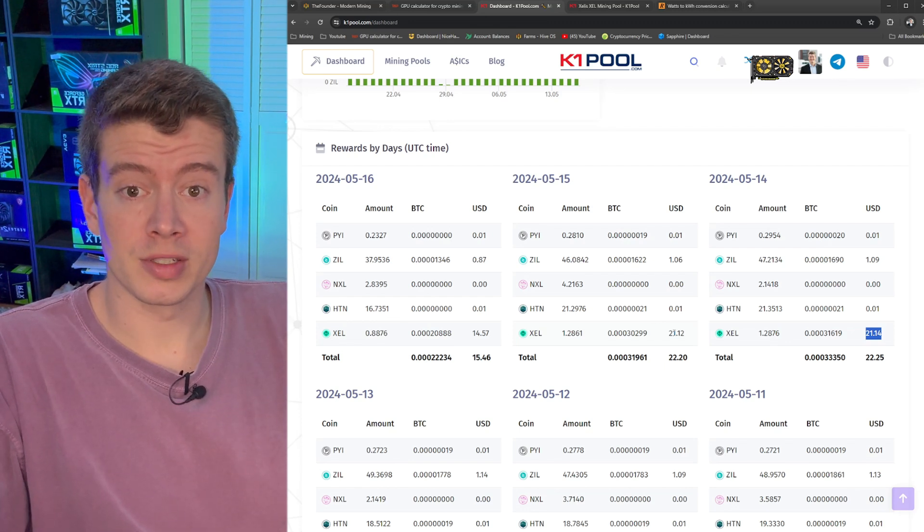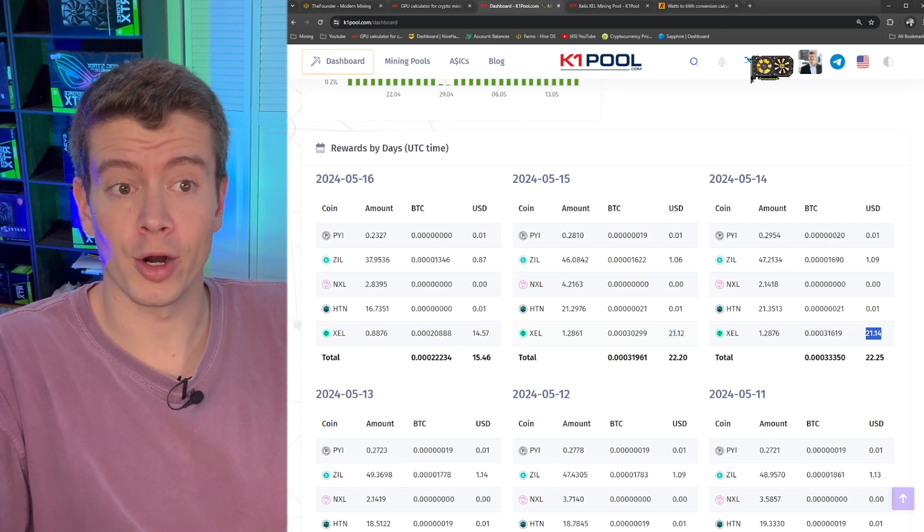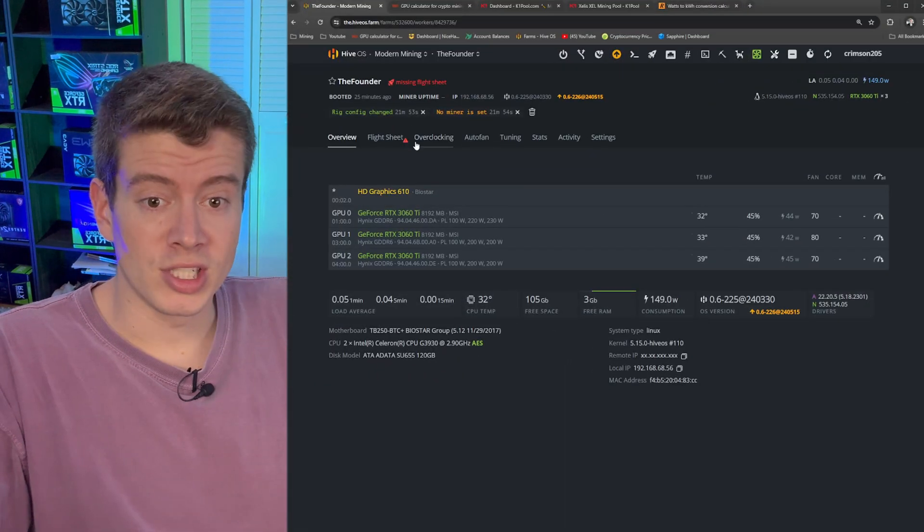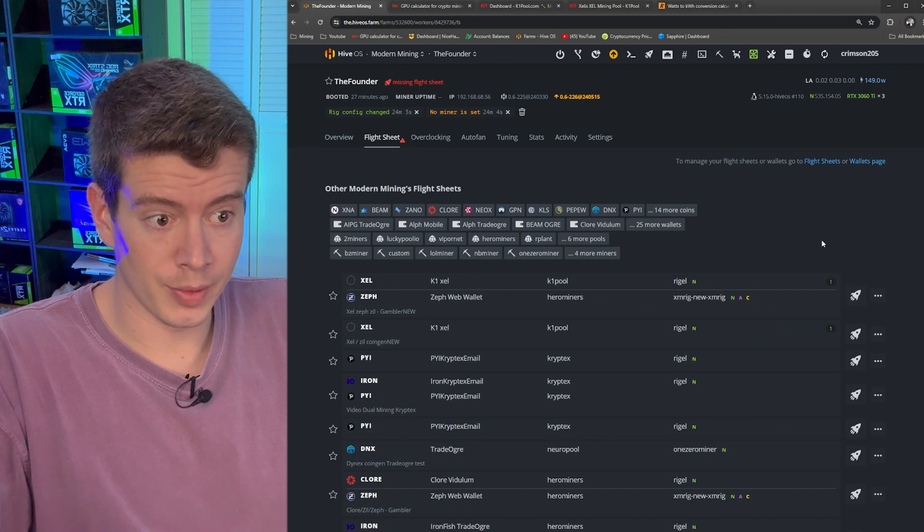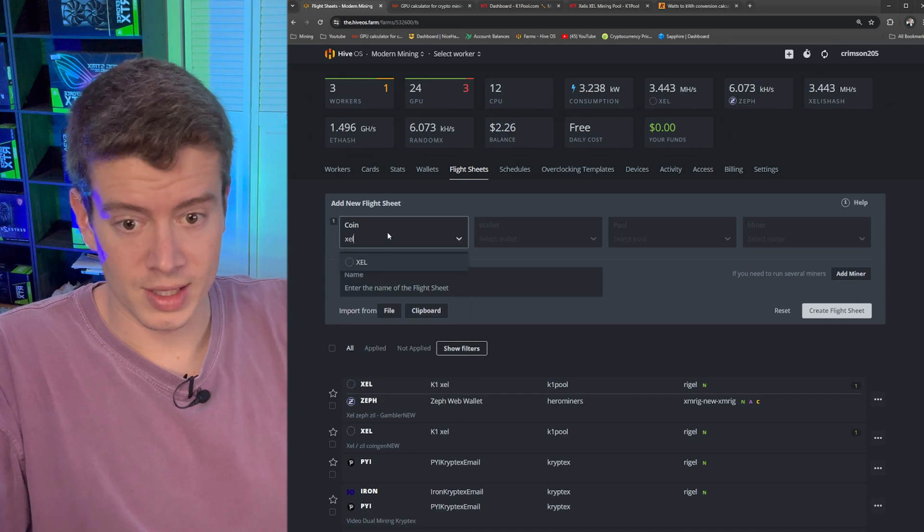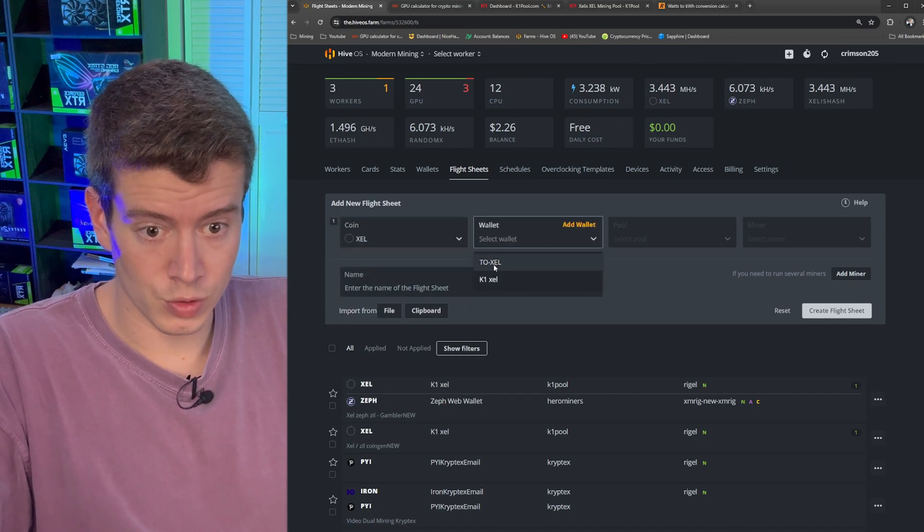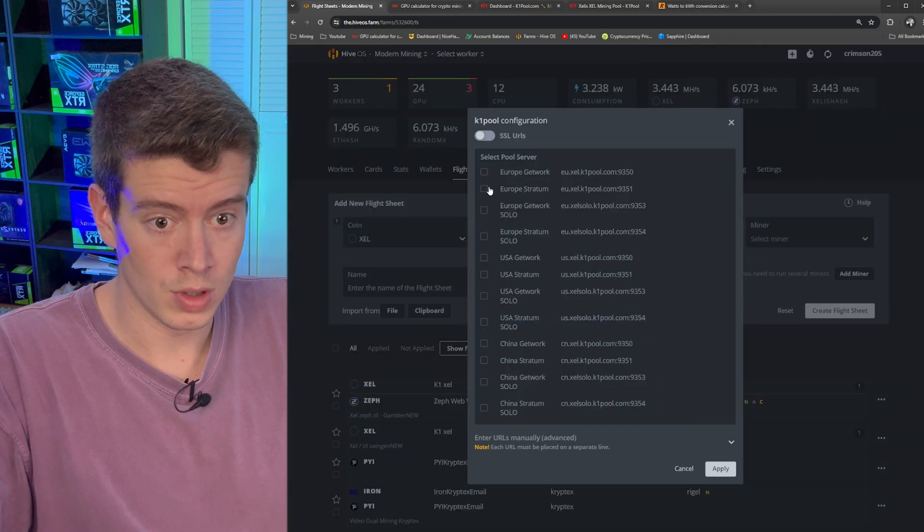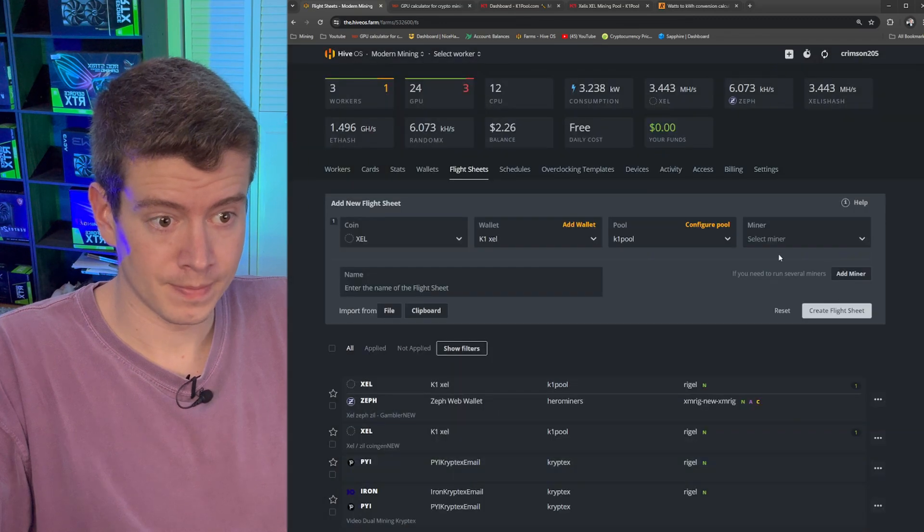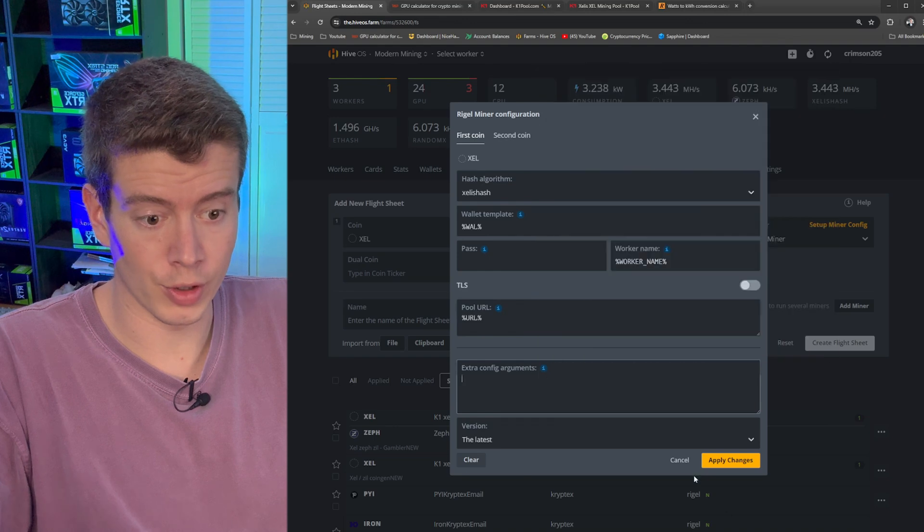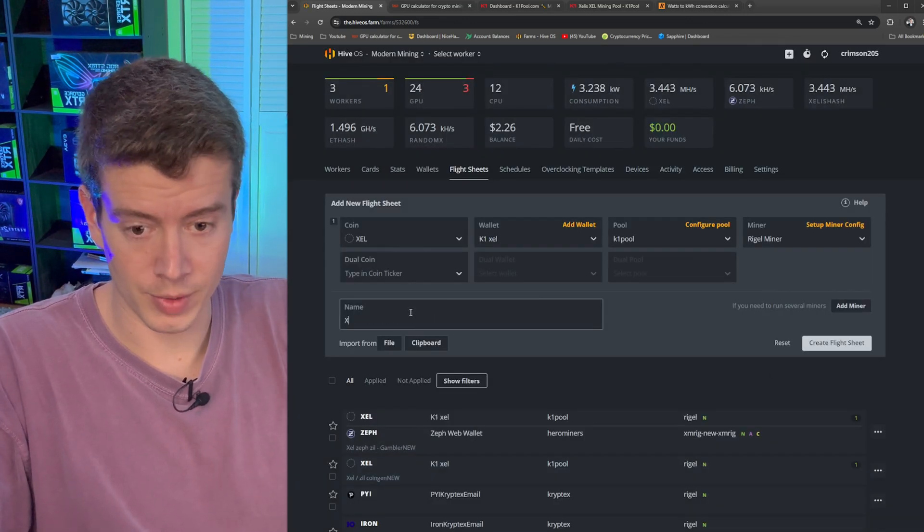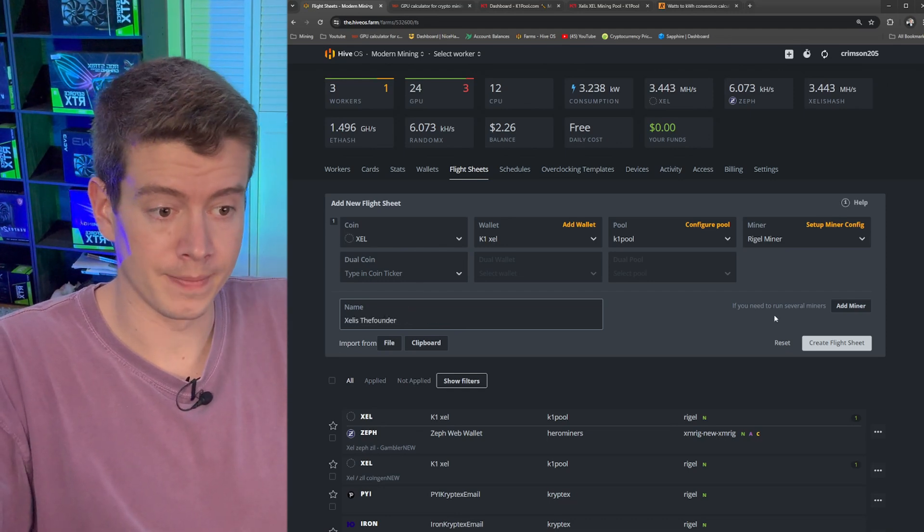First I'm going to set this to start mining Zealous real quick and then we'll go downstairs and check our power and see just how profitable we really are. Setting our flight sheet, Zealous wallet, we're going to do K1 pool wallet K1 pool and we're going to use USA stratum, select miner regal miner and then we need to put in our overclocks. But I won't do that yet. I'm going to copy them from somewhere. This is going to be Zealous the founder rig.